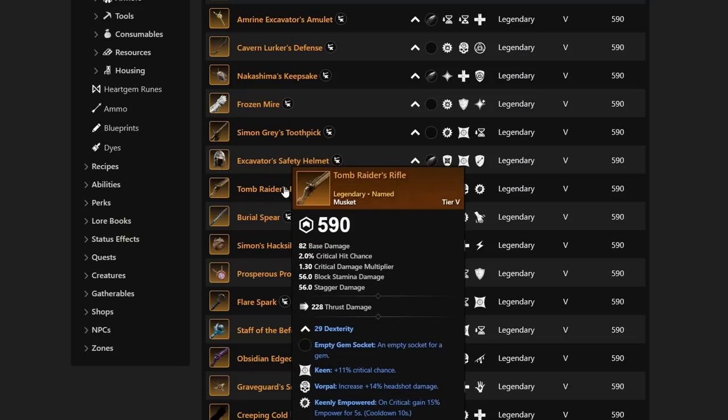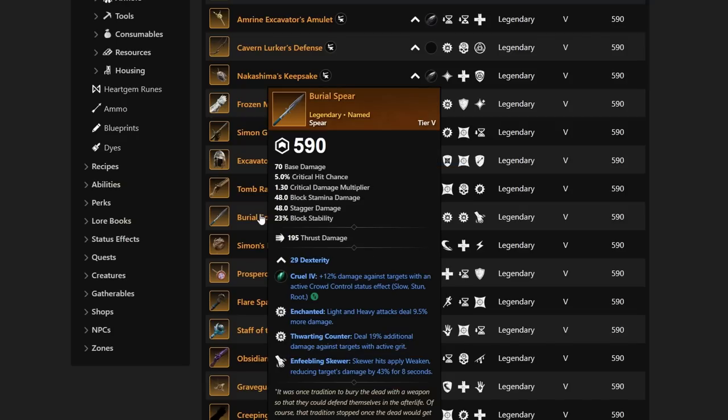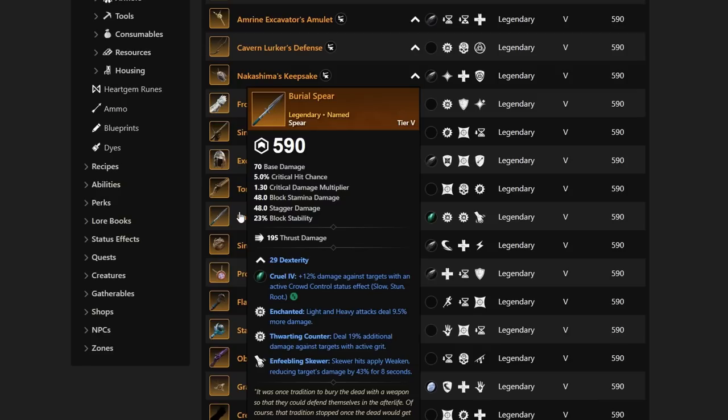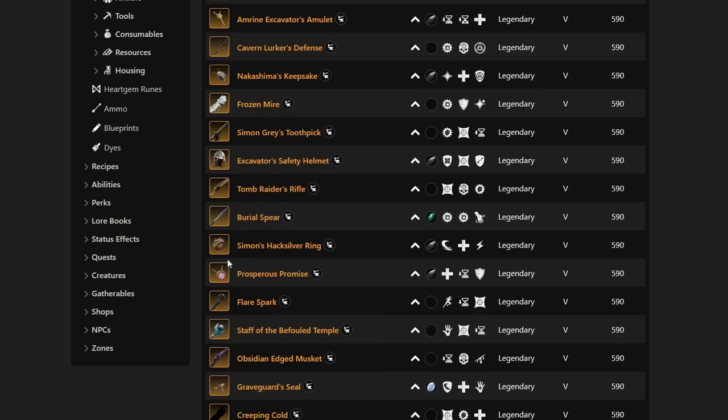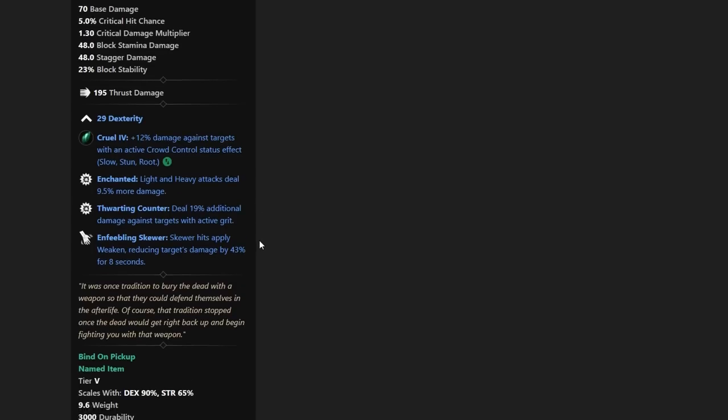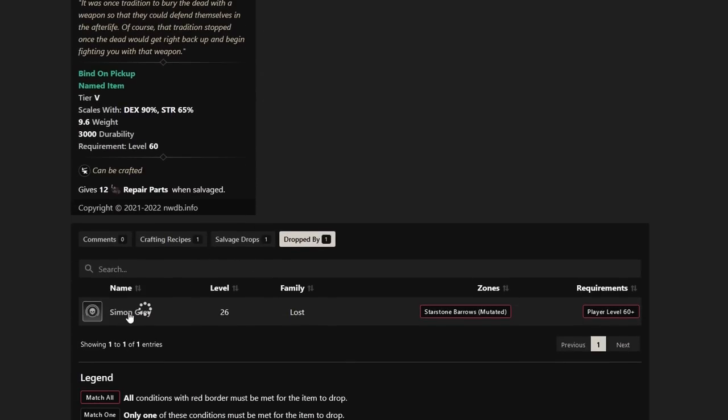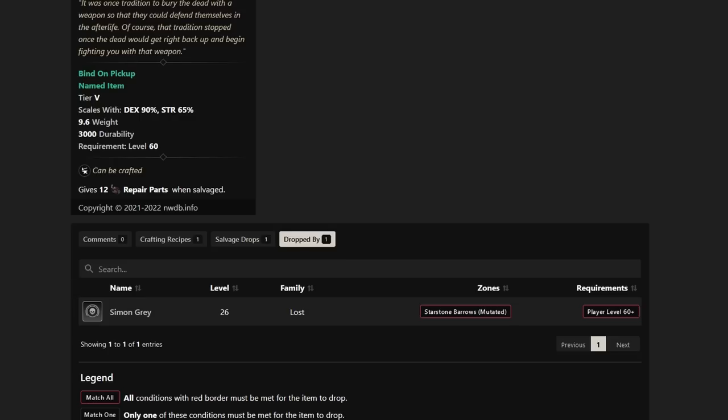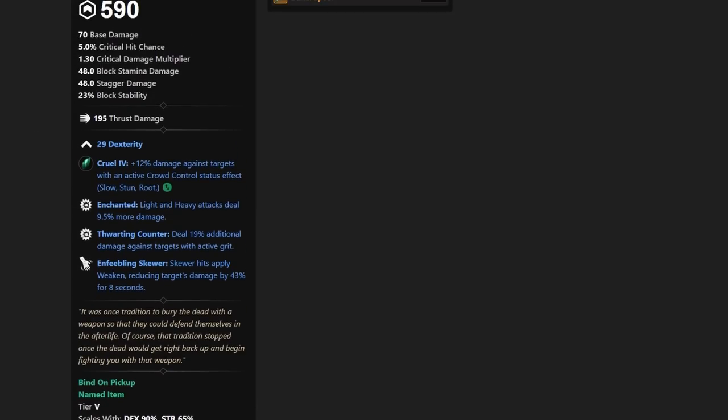We move on a little bit farther down. There's a lot of new weapons coming in. I think it's about 20 more, probably, so let's continue on. We'll try to keep this going at a good pace. There are BiS items coming from this. Tomb Raider's Rifle is going to have Keen, Vorpal, and Keenly Empowered with 29 Dexterity. Now we have a Spear called Burial Spear with Enchanted, Thwarting Counter, and Enfeebling Skewer, which is really solid. This is maybe a best-in-slot depending on what you're looking to go. It is from Simon Gray on the Starstone Barrows Mutated Dungeon.